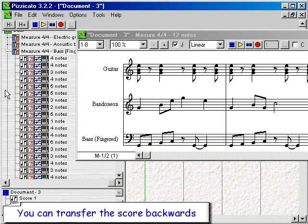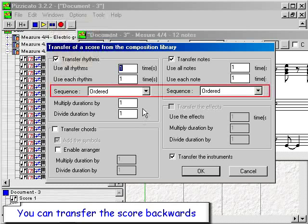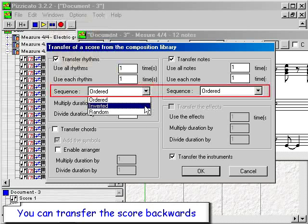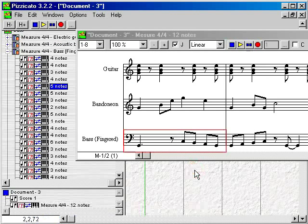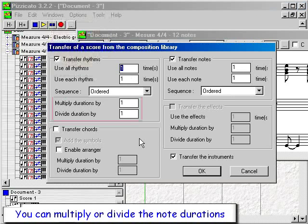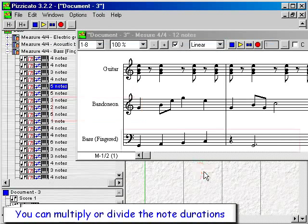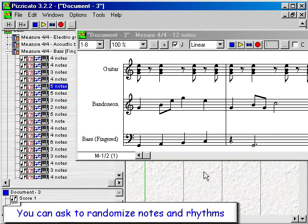You can transfer the score backwards. You can multiply or divide the note durations. You can ask to randomize notes and rhythms.